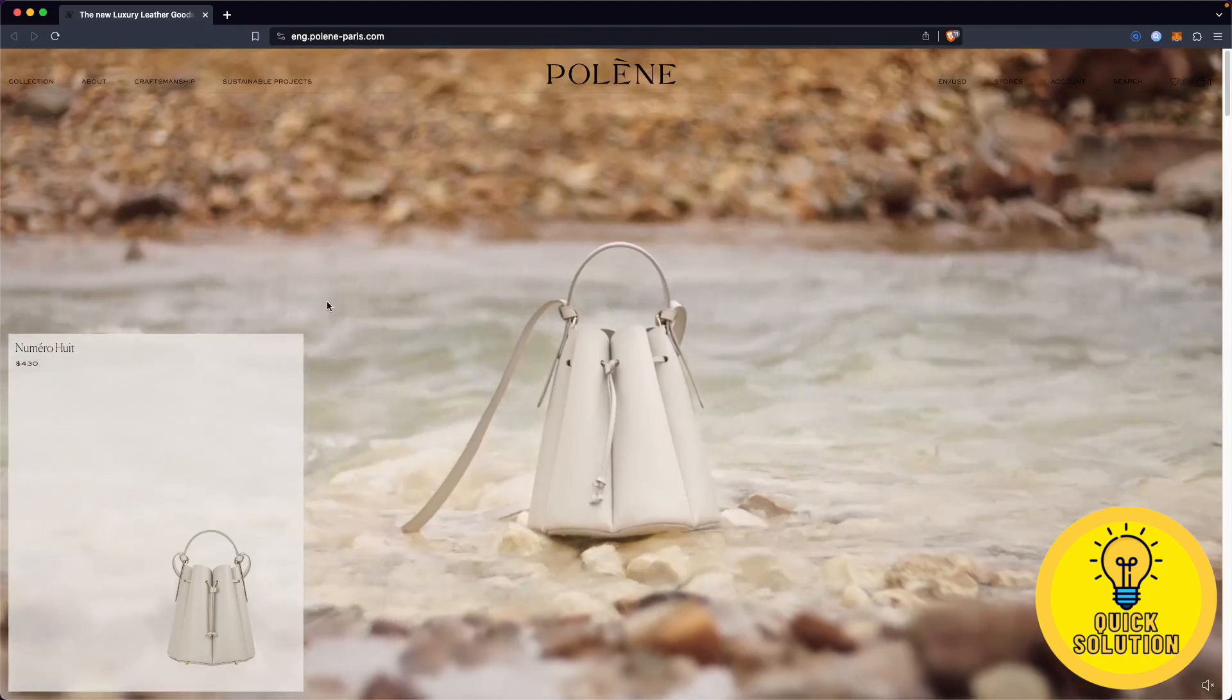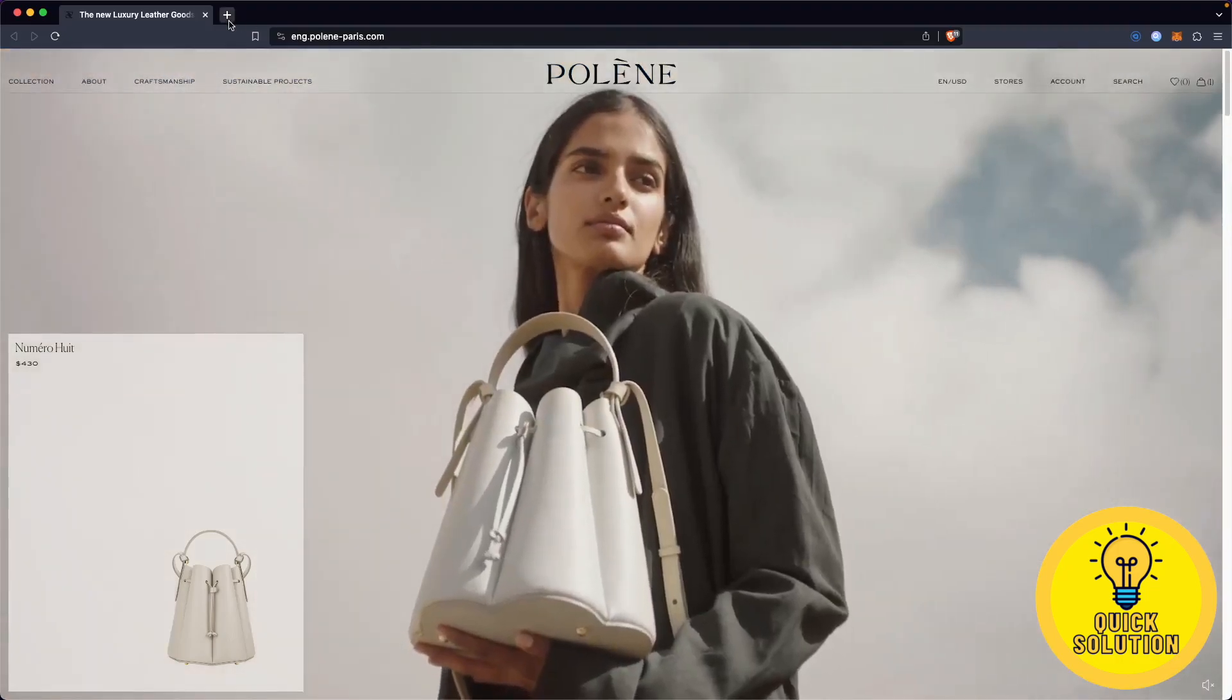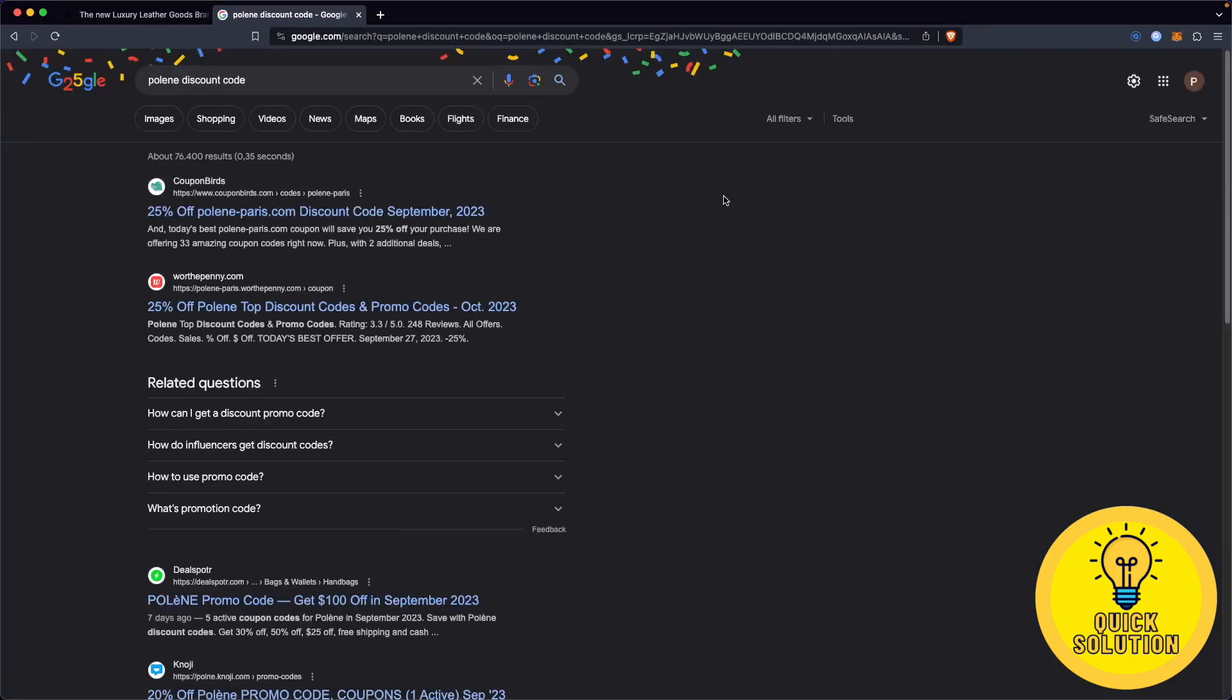Let's start by opening our web browser on your PC or mobile device, it doesn't matter, and search for Polene discount code and simply click on enter.